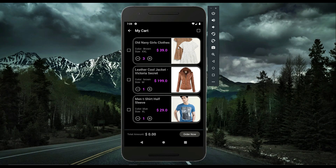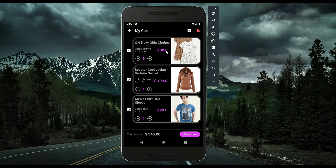To place an order for all three items together, check them all. Here you can see the total amount — item one with quantity three, item two with quantity one, item three with quantity one — overall total price is $345. If you uncheck one item, the total updates accordingly for the remaining two selected items. I'll click 'Order Now'.